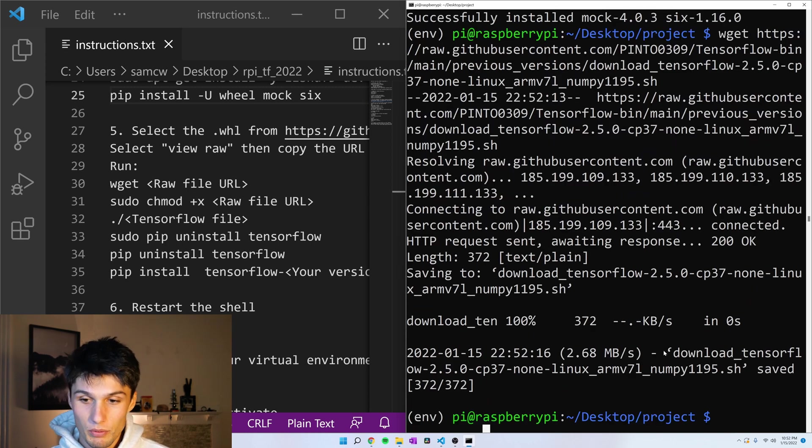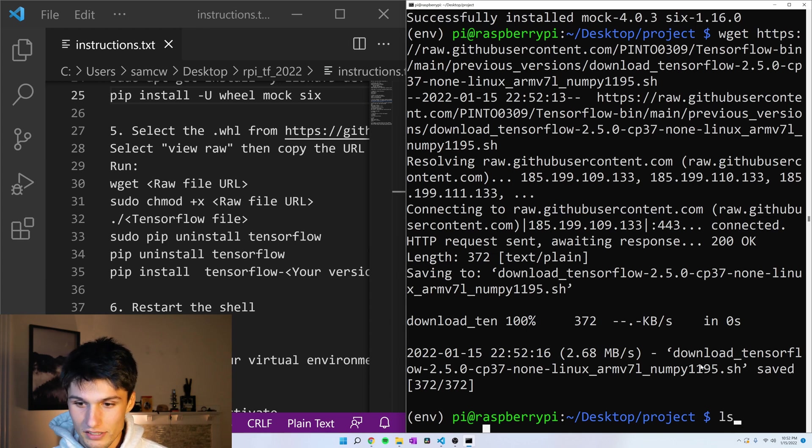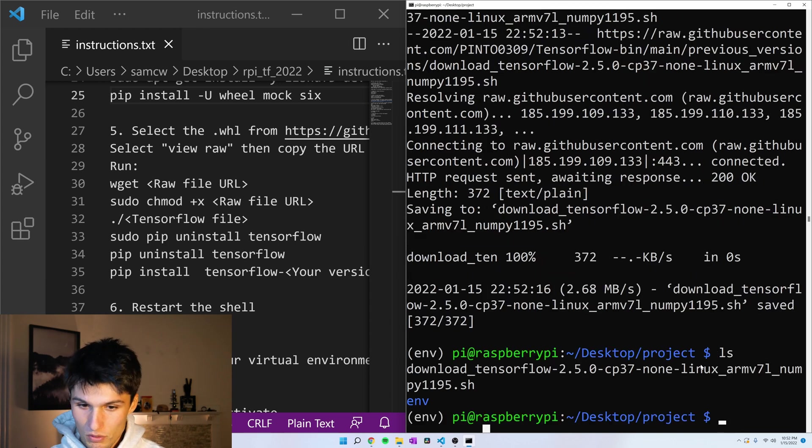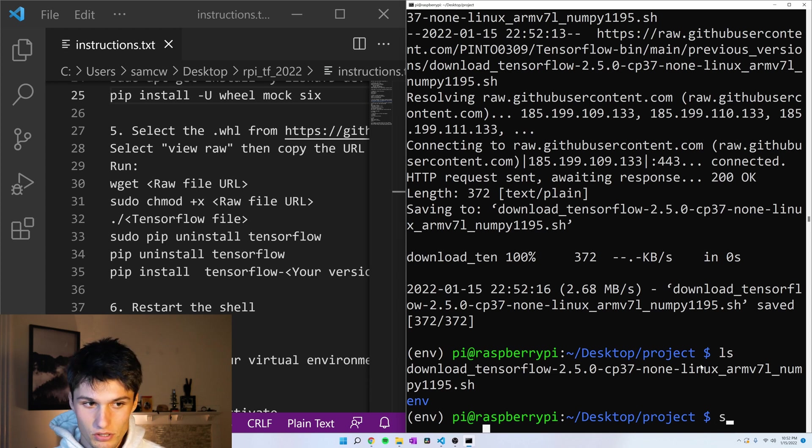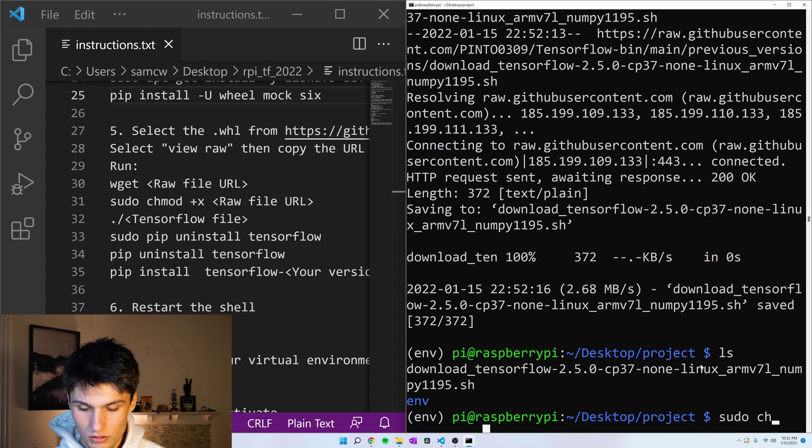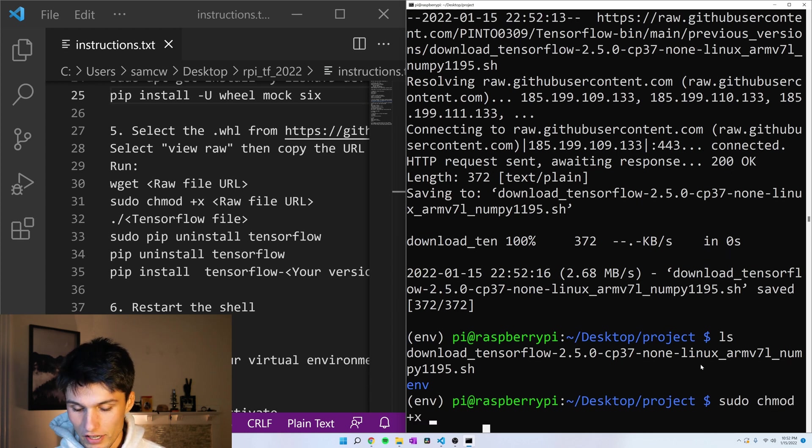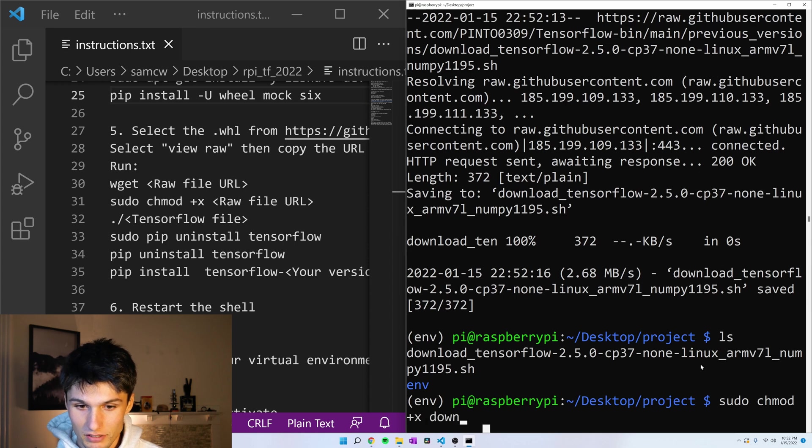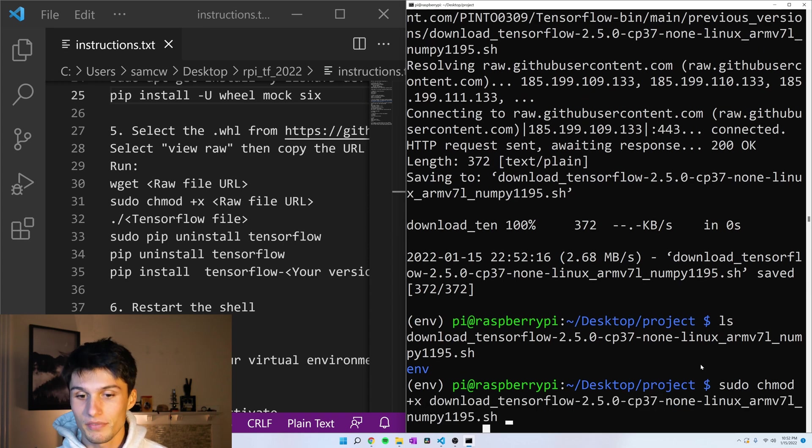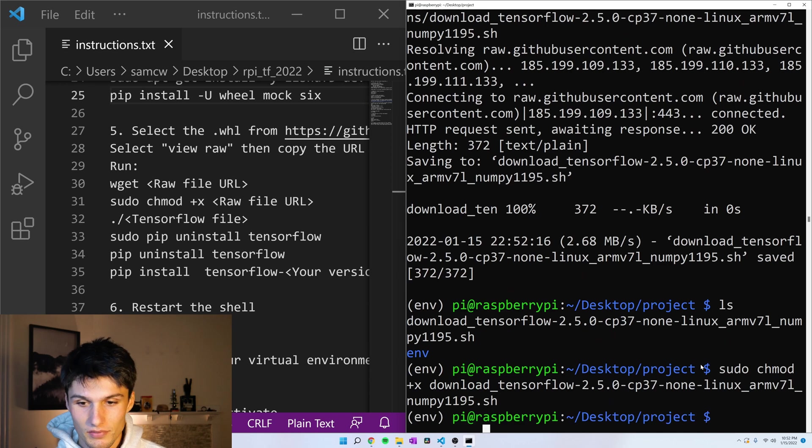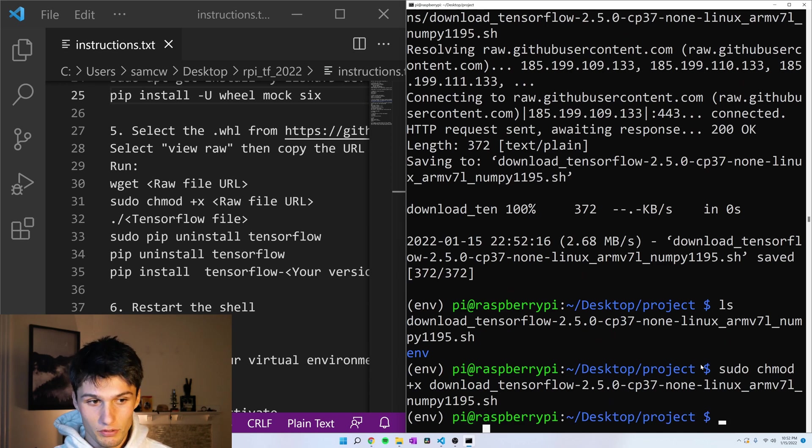Great. And now we want to make this into an executable. And just to show you, ls to list the items in the directory, we have that shell file downloaded now. Okay. Sudo chmod +x and then that file. So if you just type the name of the file and start typing it and press tab, it should autofill.